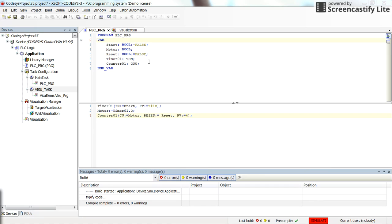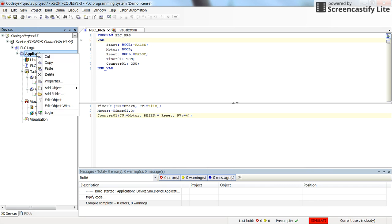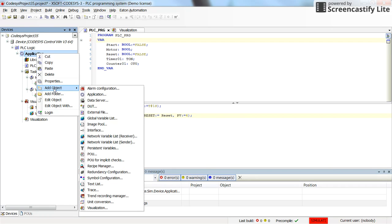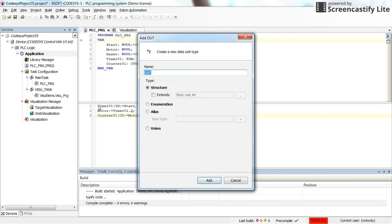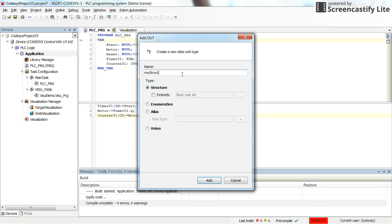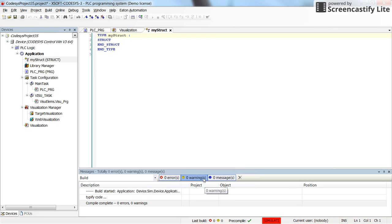To define a structure variable, you can right-click on the application. In the Add Objects menu, select the DUT, which is data unit type, and over there you can specify a name. Here I will write my struct as the name of the variable type that I'm going to use, and here the structure is selected by default. I'm going to use it as is, and click on the Add.